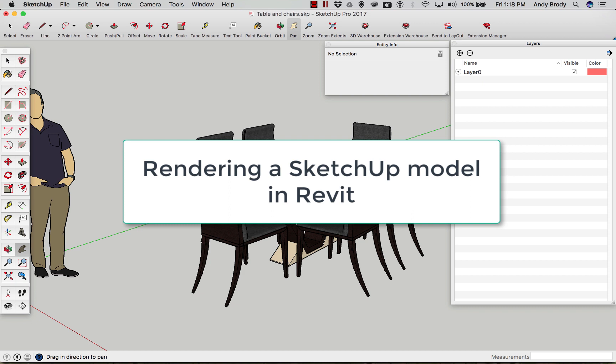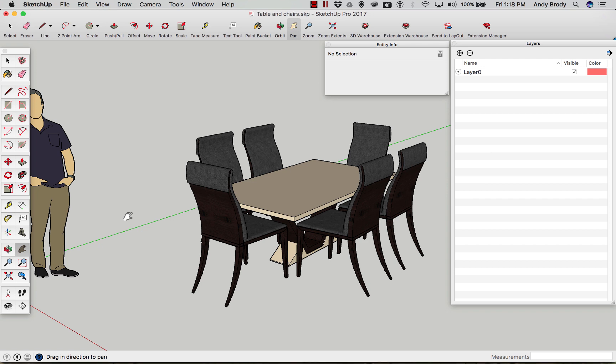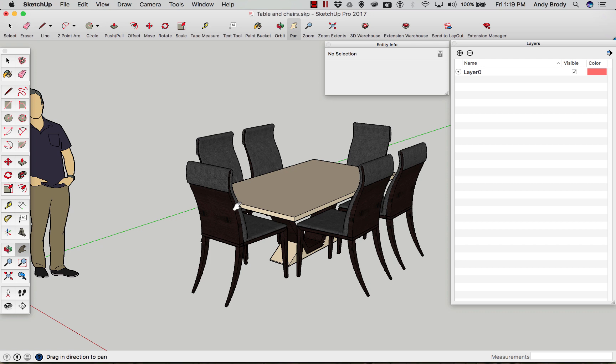SketchUp is a wonderful program for creating all sorts of terrific models and you can even use plugins to render in it, but sometimes people want to use other programs for their modeling, construction documents, and rendering. But sometimes it's really nice to take advantage of models that are already created in SketchUp. The big example is, let's say I'm working in Revit, which is an Autodesk program, but I want to use these table and chairs in that program and I want them to render.